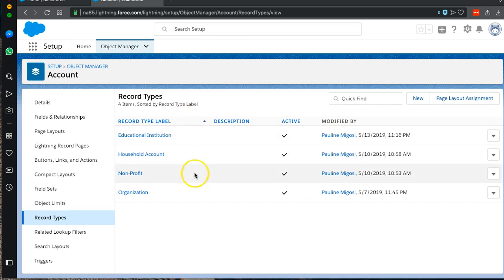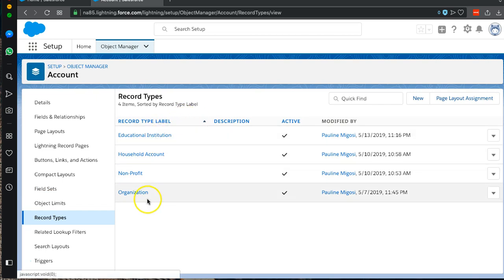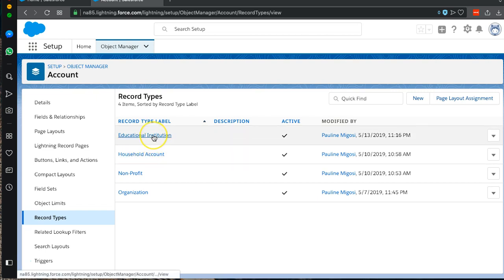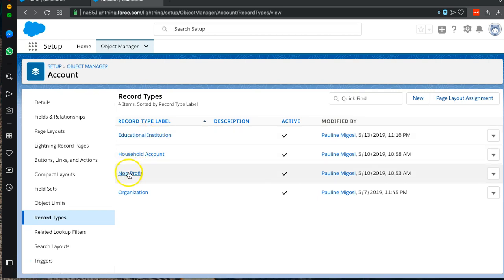Once we get to our record types, you can see that we have four different record types: Organization, Nonprofit, Household, and Educational Institution. We're going to focus on deleting Educational Institution as well as Nonprofit.